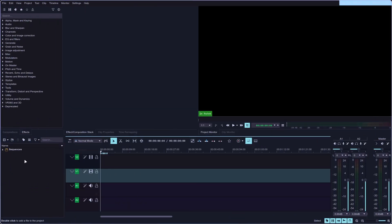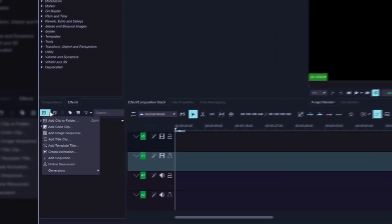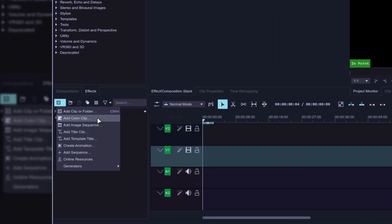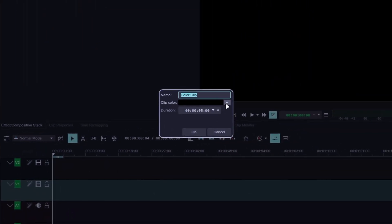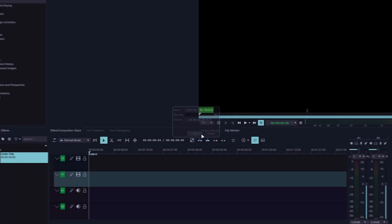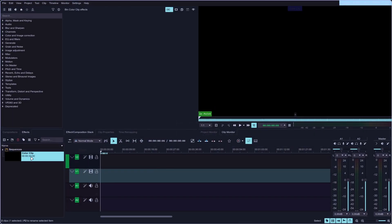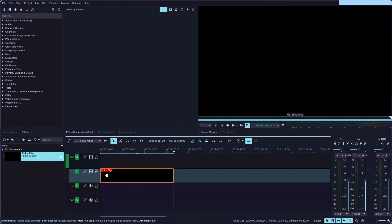Let's start by going to the project bin and adding a new color clip. Set the color to black, and let's change the duration to something like 30 seconds. Hit OK and drag it into your timeline.